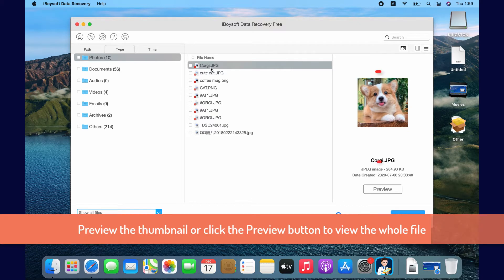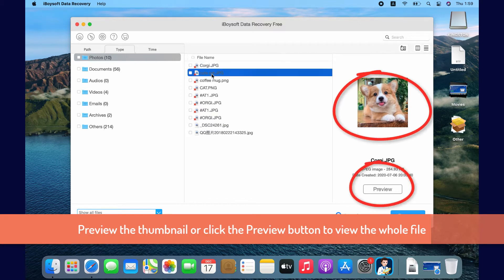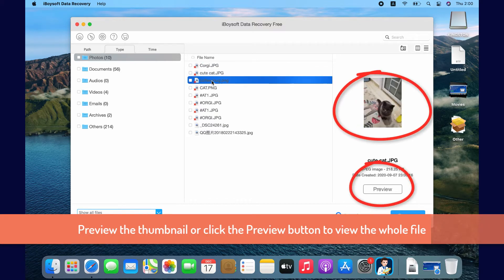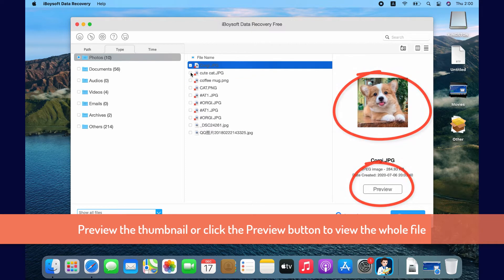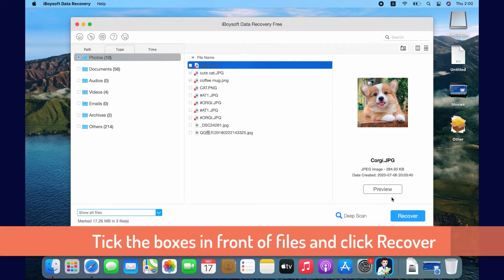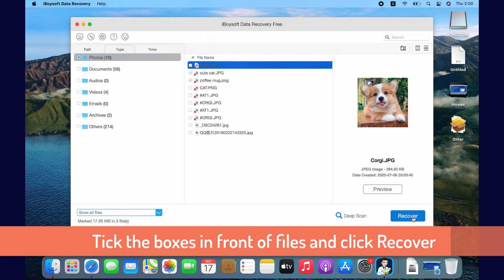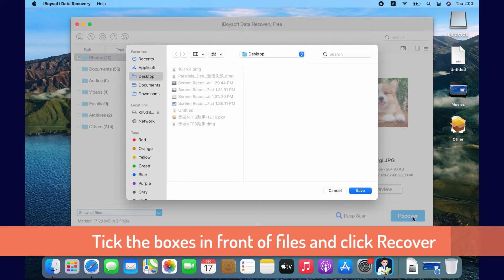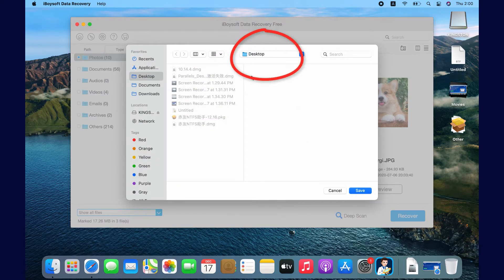When I click on a photo, a thumbnail can be previewed on the right. If you click on the Preview button, you can preview it with a big picture. I tick the small boxes in front of the photos I want to recover and click the Recover button.